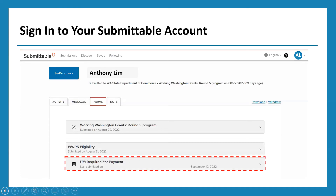So you have two options to access that form. One is directly through the reminder emails that are being sent regularly, or you can log in to your Submittable account once you receive your UEI number, view your submissions, and click on the 'Forms' tab — boxed in red — then scroll to the bottom and click on the UEI additional form to enter your UEI number.